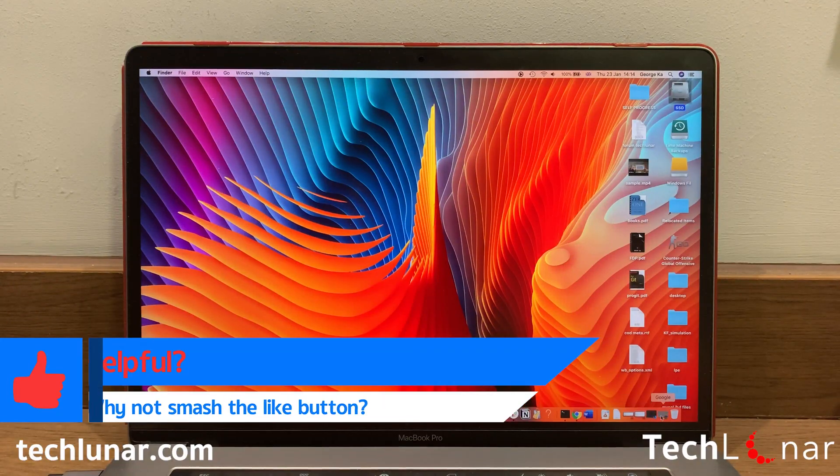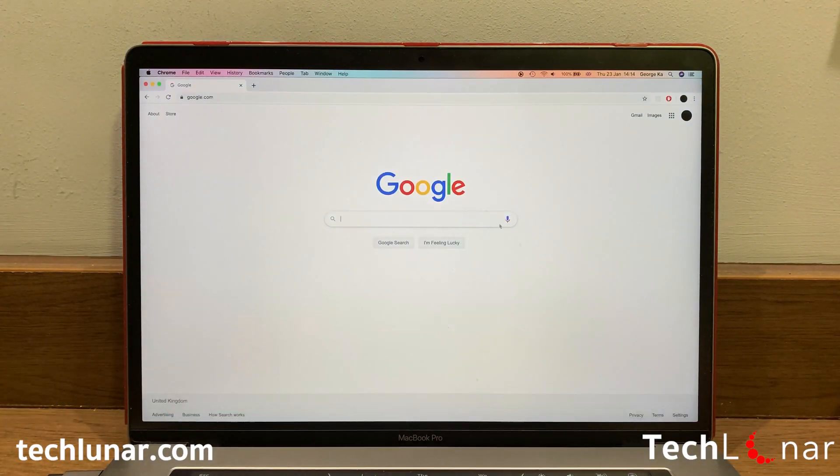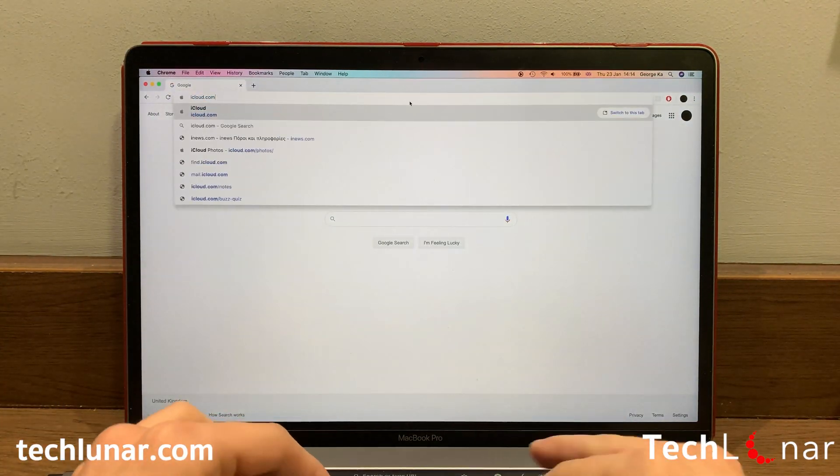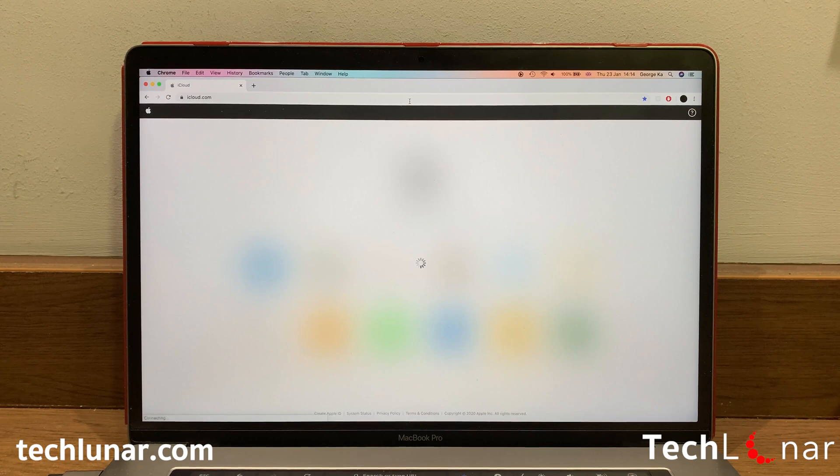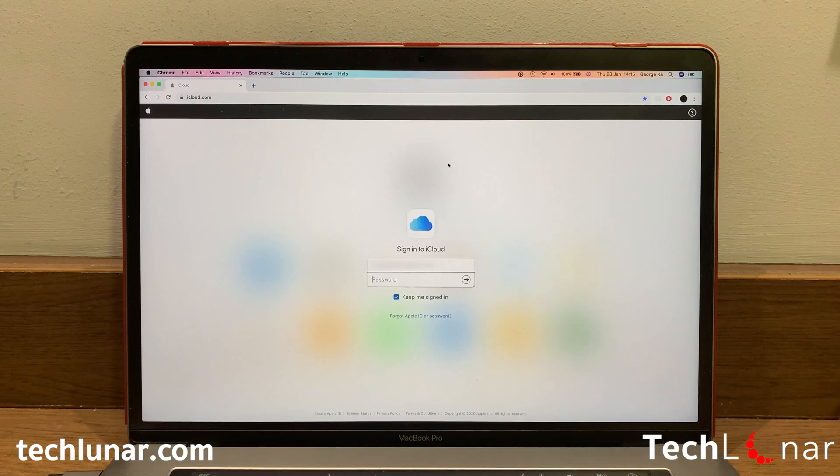Launch your favorite browser and visit iCloud.com. Here you need to enter your Apple ID, your Apple ID email and your Apple ID password.